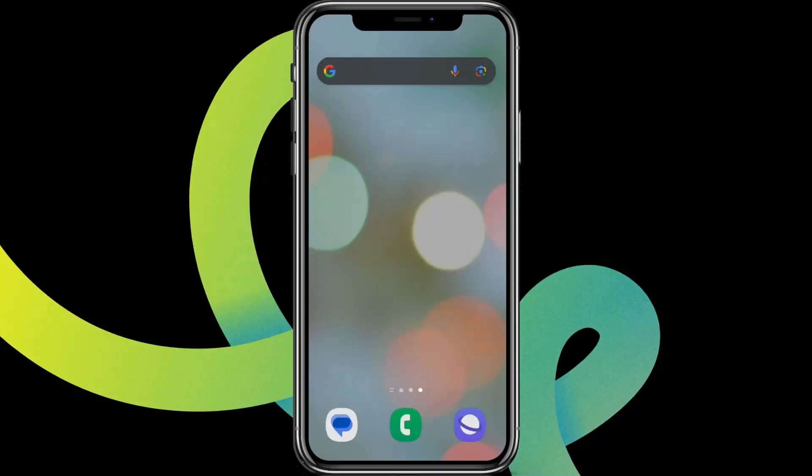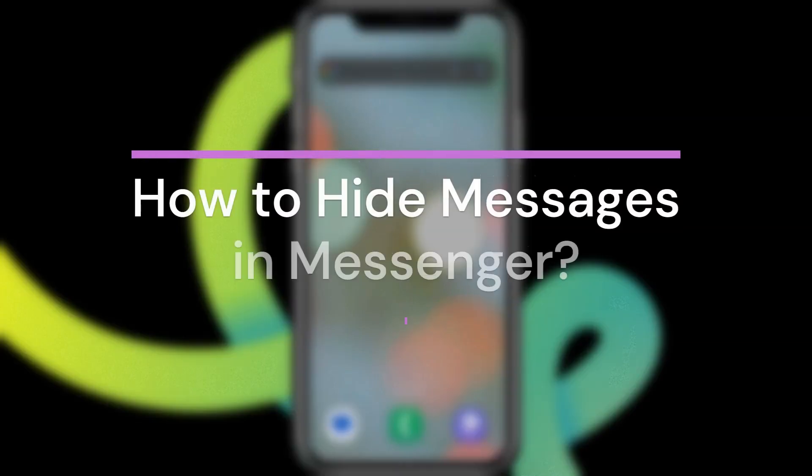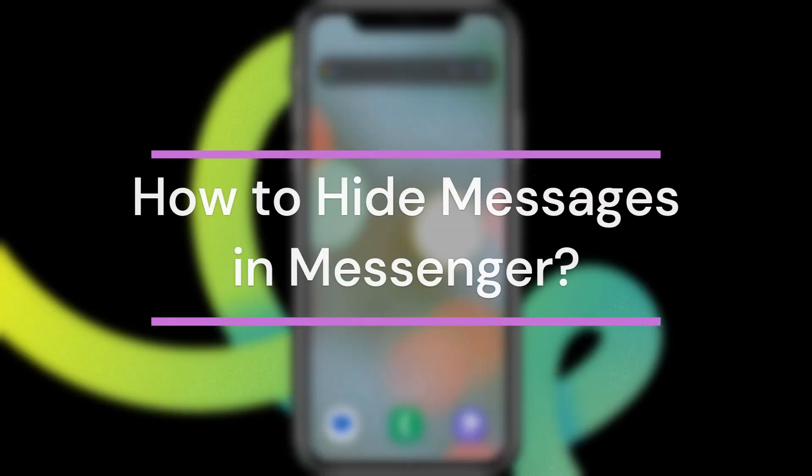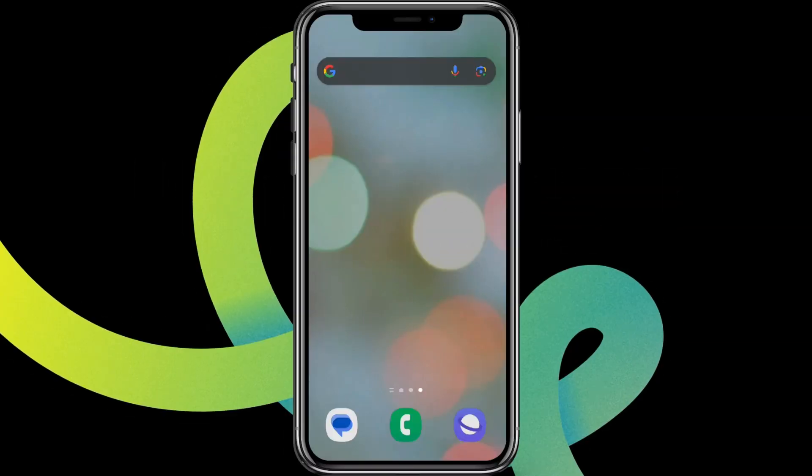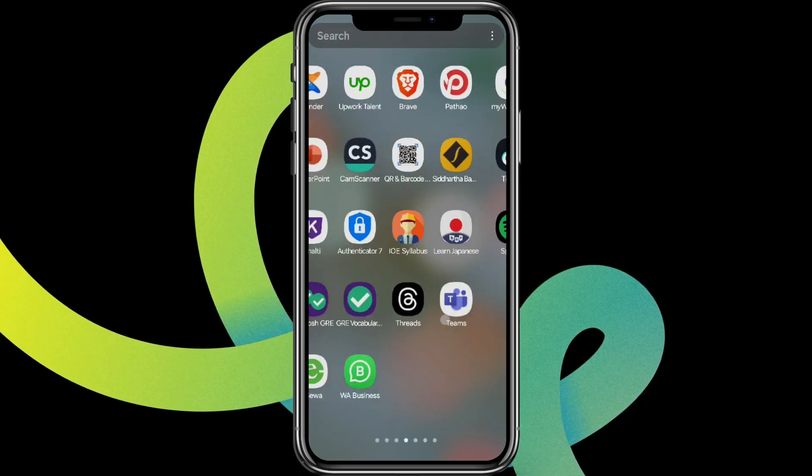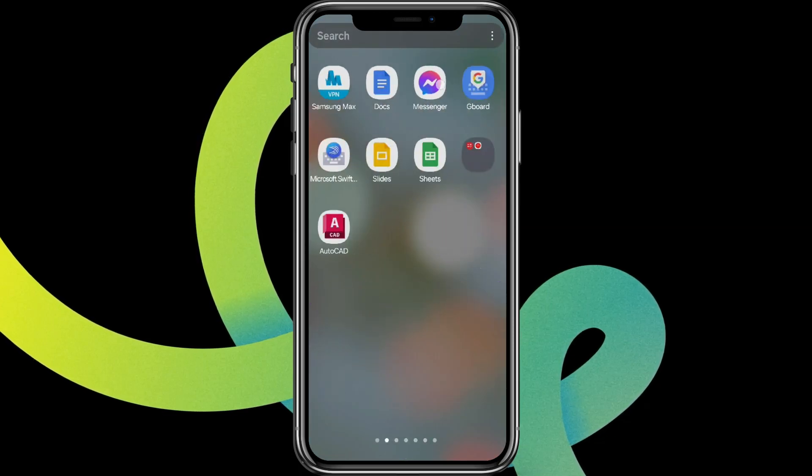Hey guys, welcome back to our YouTube channel Taken Cryptos. Today in this video let's learn about how to hide messages in Messenger. So let's get started. For that, let's get into the Messenger app.